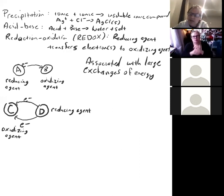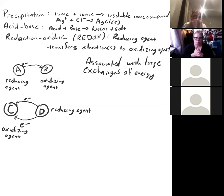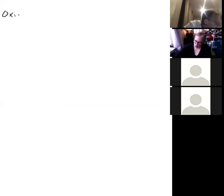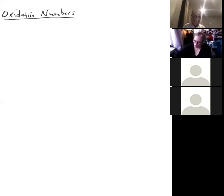The main challenge with redox chemistry, like precipitation and acid-base, is getting used to the notation. The most powerful technique for analyzing redox chemistry is what we call oxidation numbers. Think of oxidation numbers as being kind of like charges — they track how charge is exchanged as electrons move between atoms.